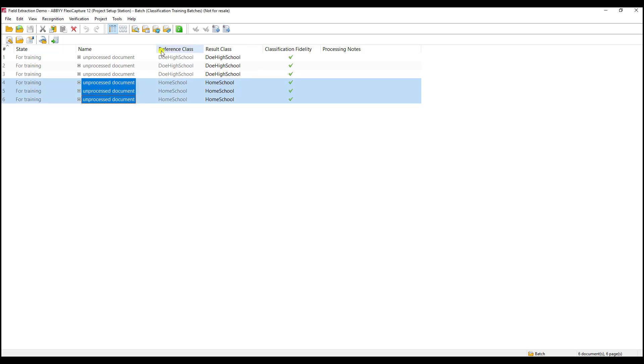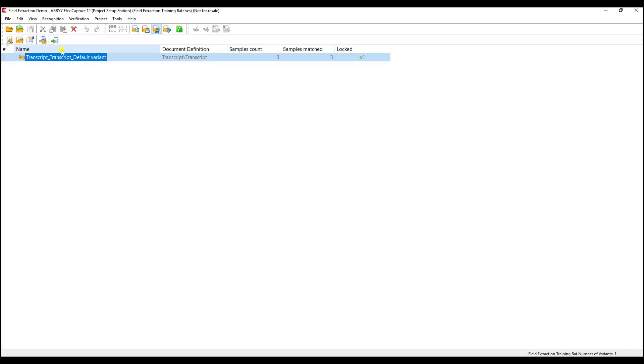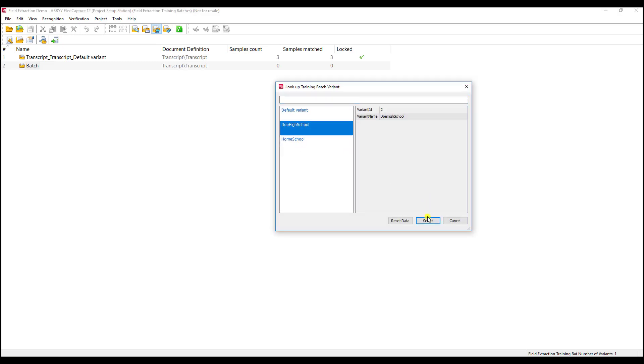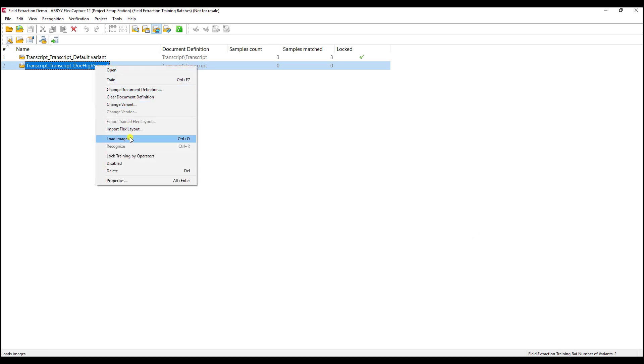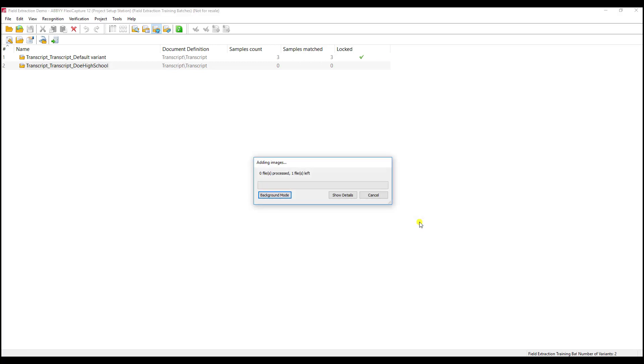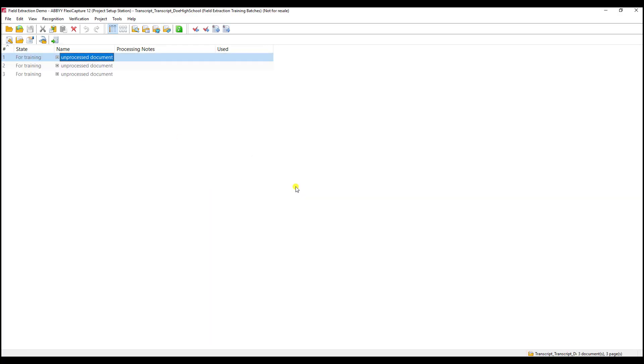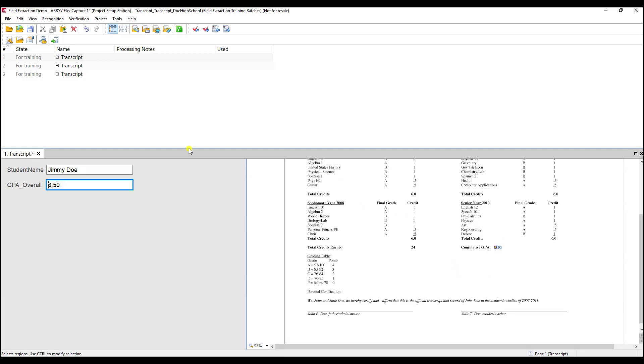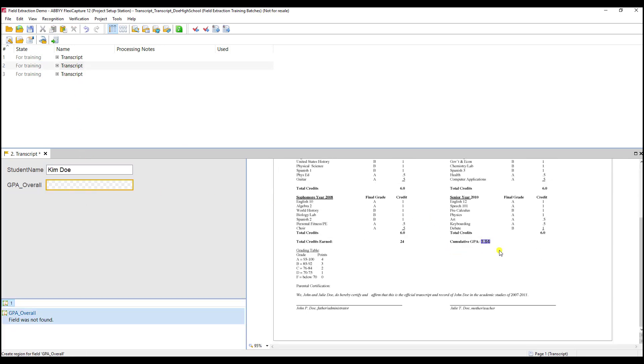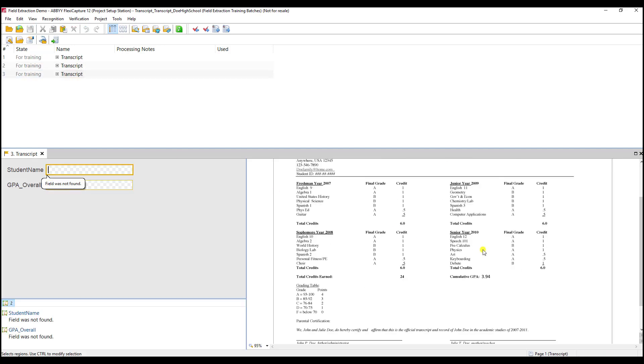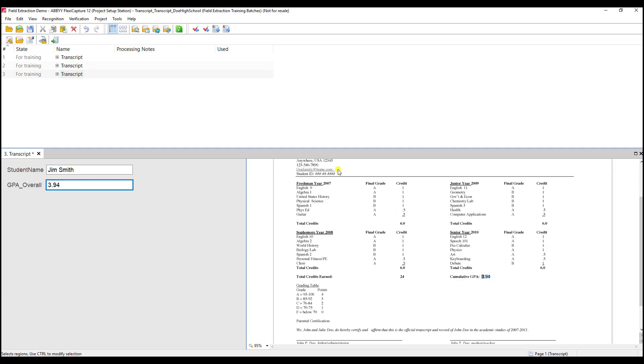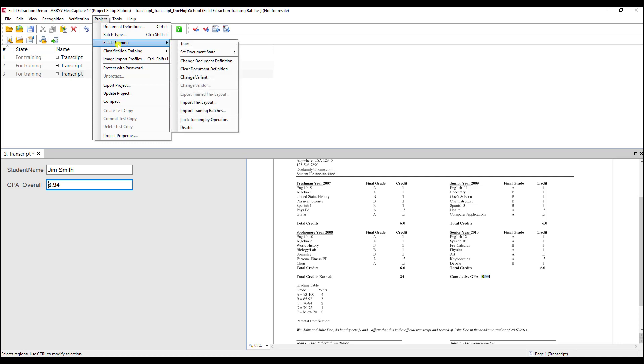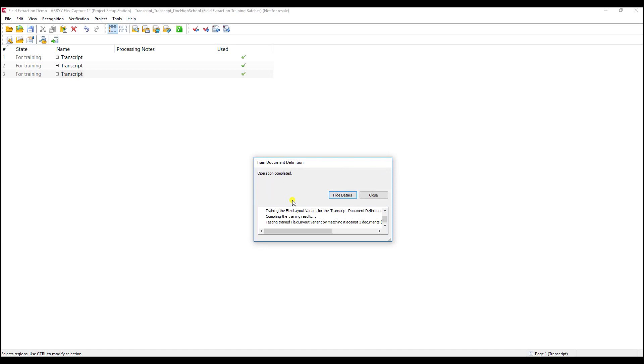Now we need to tell the software, based on the variant, how do you find the fields. That's done through our field extraction batches, which we've seen before, except this time we're going to create a new batch and do our Doe High School one. I'm going to load some images here. We're going to load the ones relevant to this batch, and then we can start telling the software where to find the given fields for these variants. There's the name, the cumulative GPA is there, and we're going to do that for every document. This is what we've done in the previous video for the default one, but now we're doing it for this given document class. I'm pointing and clicking and telling the software where this is found. I'm going to go to our project menu, hit the fields training, and then we will train the field locations for Doe High School.